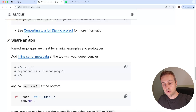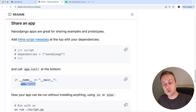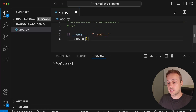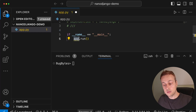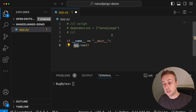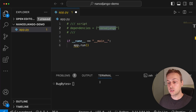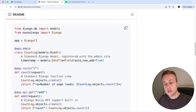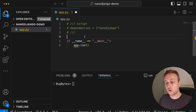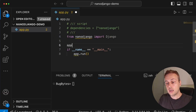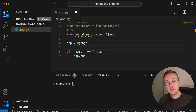For the final bit of setup, going back to the README's sharing-an-app section, we need to add a call to app.run at the bottom. Copying that code and pasting it in — now you may be wondering what the app object is. It comes from NanoJango itself. We can import it in a very similar way to how you'd instantiate a Flask or FastAPI application. From NanoJango we import a Django object and paste that import at the top.